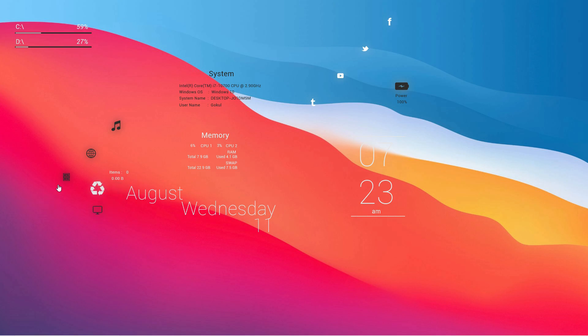You can see the black color wallpaper. Now we have to set the skin color. Now we have to set the wallpaper. In the description of this video, we'll check it.